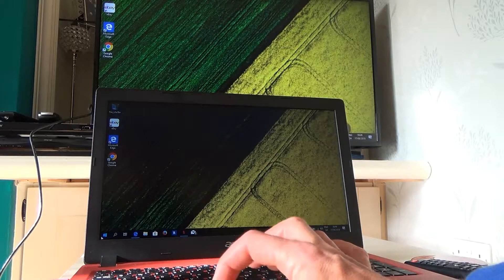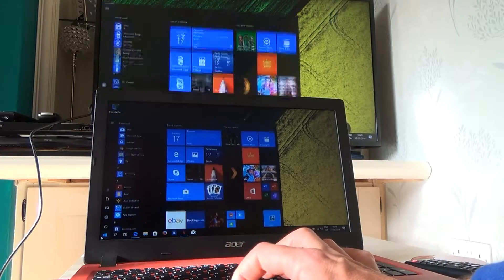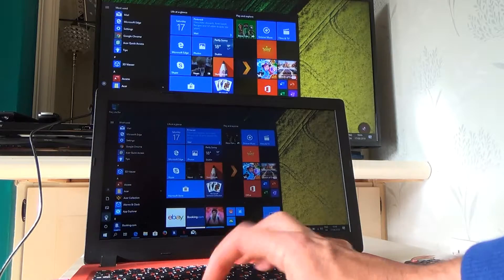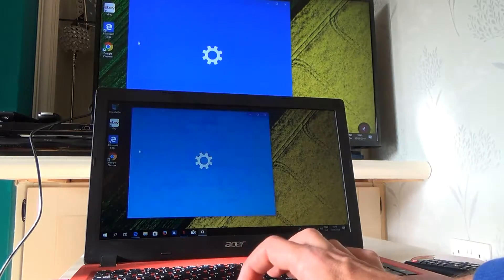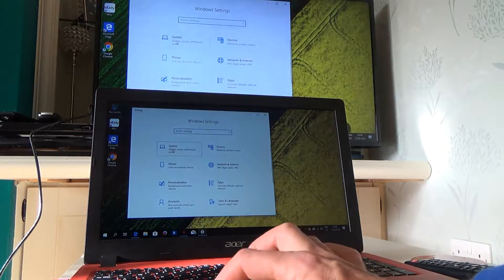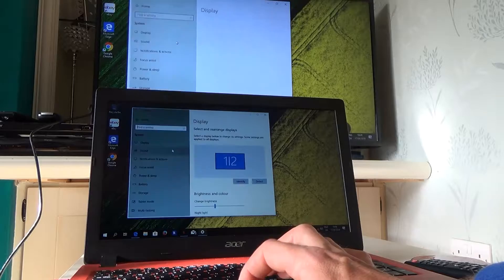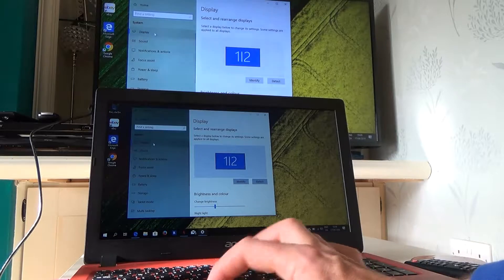So go down to the Windows button, and then go to Settings, and then under Settings go to System, and then go to Display.